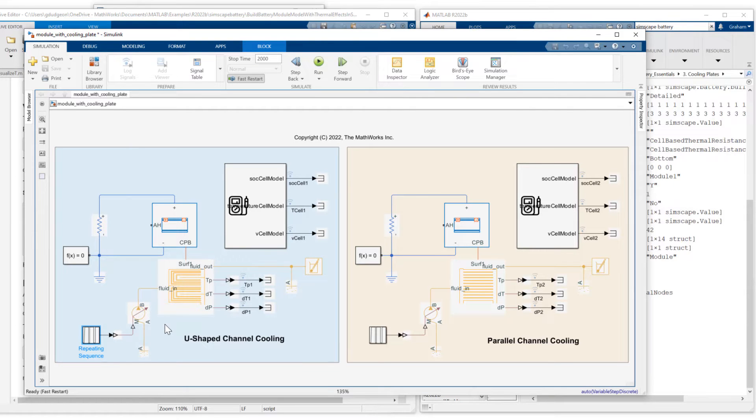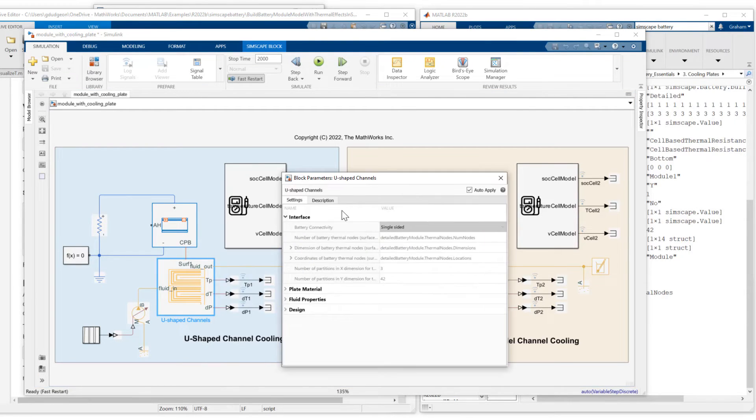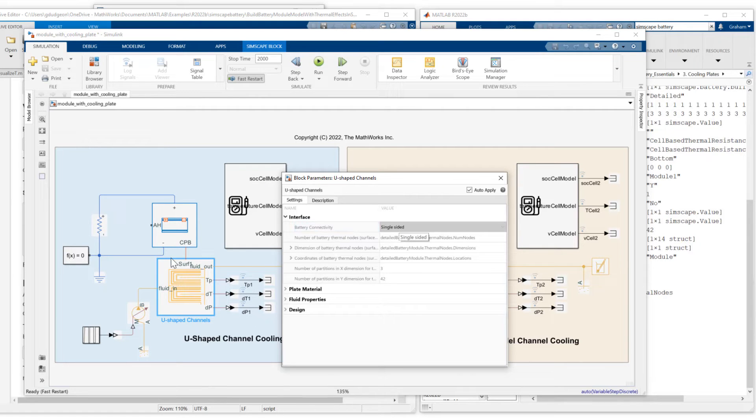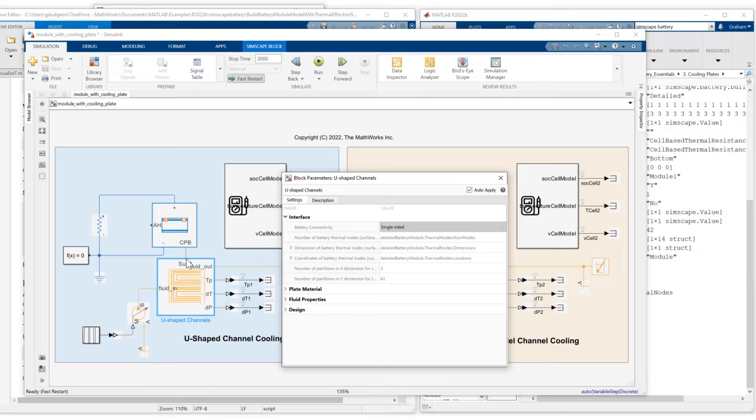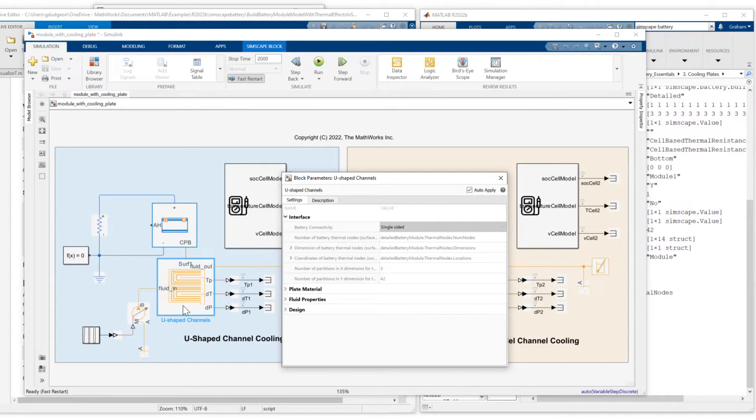Let's look at the cooling plate parameterization. So double-click. So I've set battery connectivity to single side. That exposes a single port, surf1, surface1, which I connect to CPB. If I set that to double-sided, it would expose a second port, surf2, on the bottom. But today we're just looking at single-sided connection.